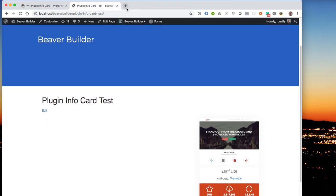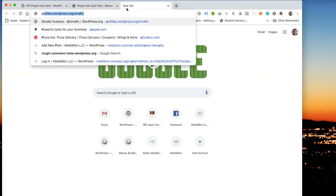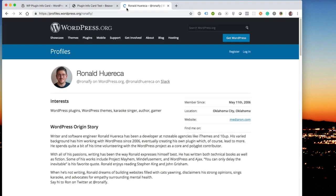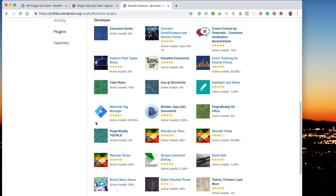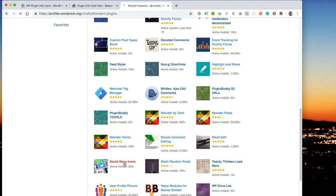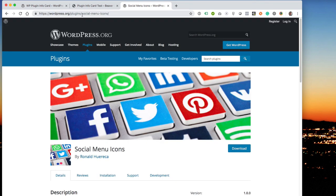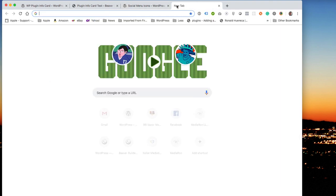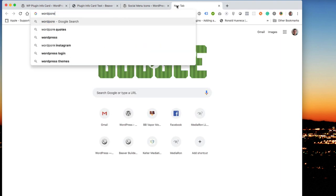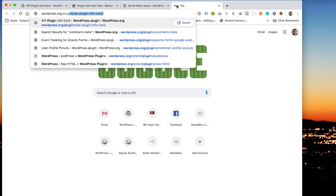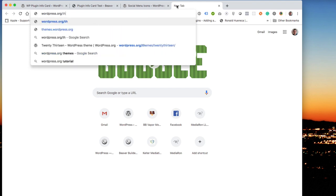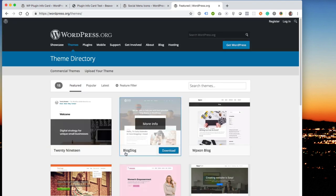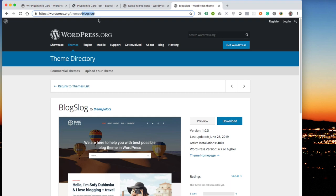So let's go ahead and say you have a plugin or a theme list that you're building, and you want to include it in WP plugin InfoCard. I'm going to go to one of my plugins, let's pick social menu icons. Now anything after the plugins directory is a slug for the plugin. And likewise, when you go to wordpress themes, anything after themes is going to be the slug. So let's go ahead and build a shortcode manually.